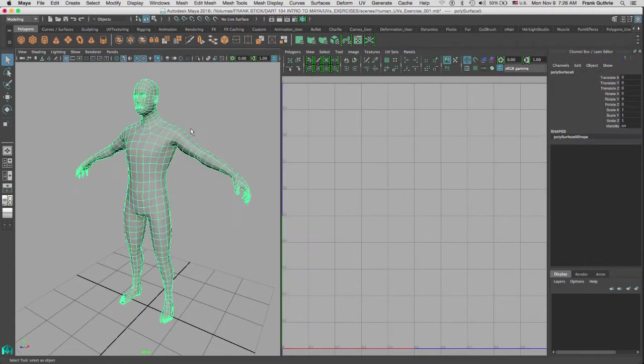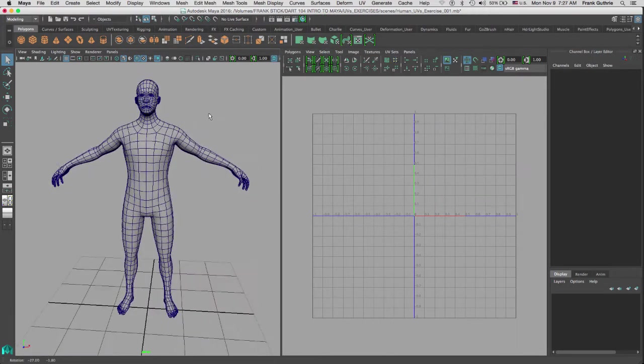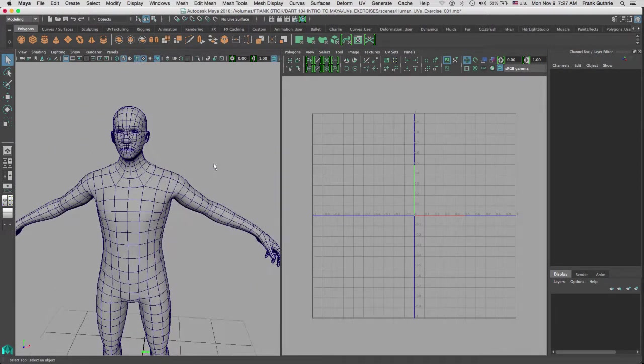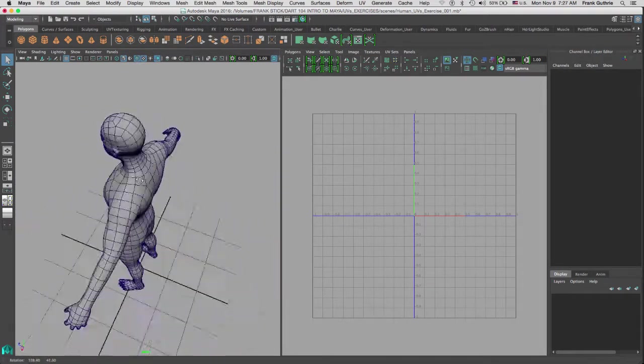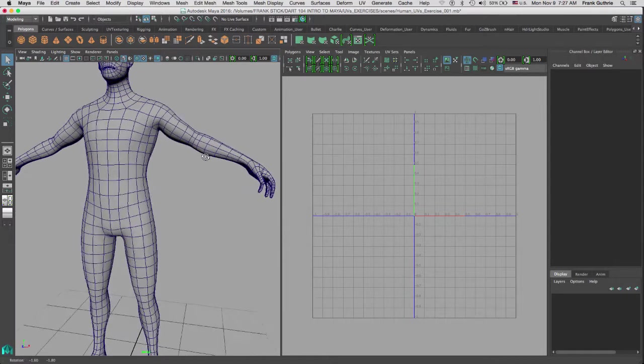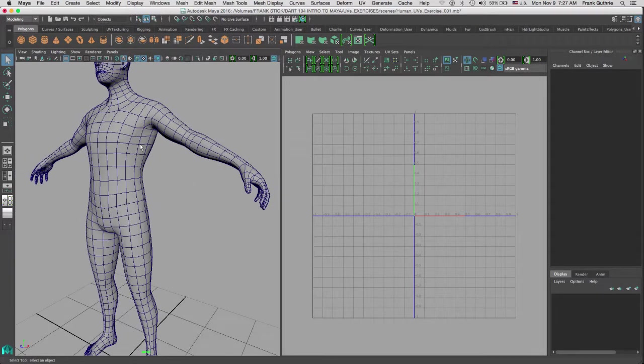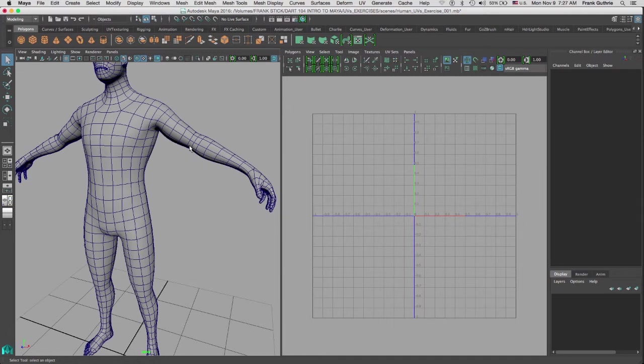So if I select the guy right here and I go to my UV editor and hit F, notice that there are no UVs. So the way we're going to attack this is we're going to use planar mapping and work with body parts. We're not going to do the entire body. We will project UVs on both the hands and the arms, then we're going to flatten the arm and hands and then sew them together.